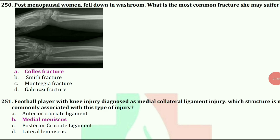Postmenopausal woman fell down in washroom. What is the most common fracture she may suffer? The answer is Colles' fracture.